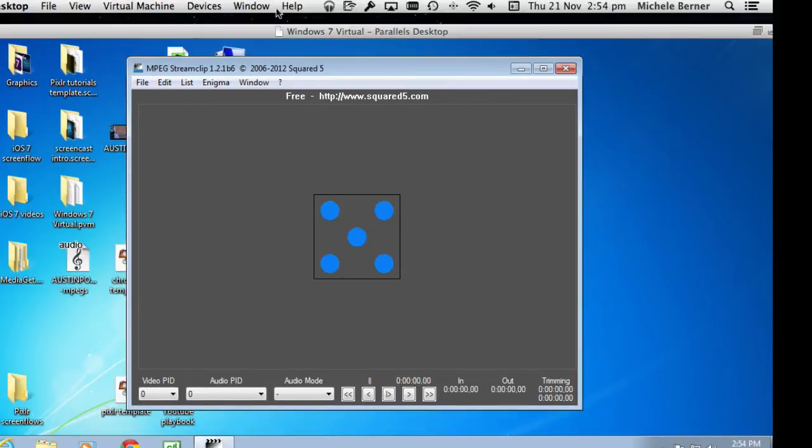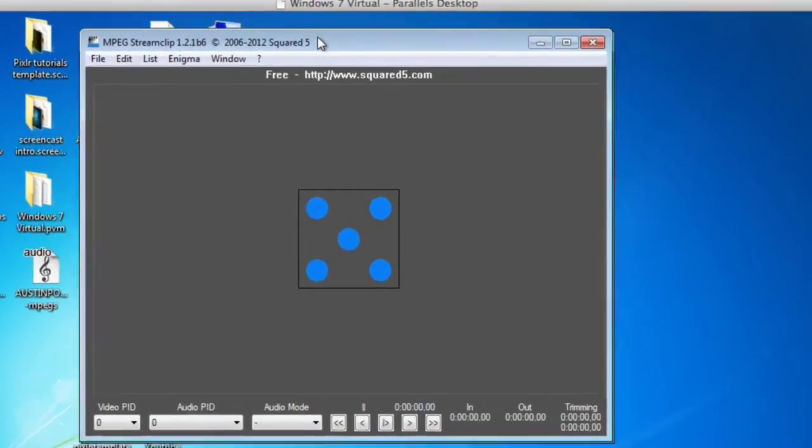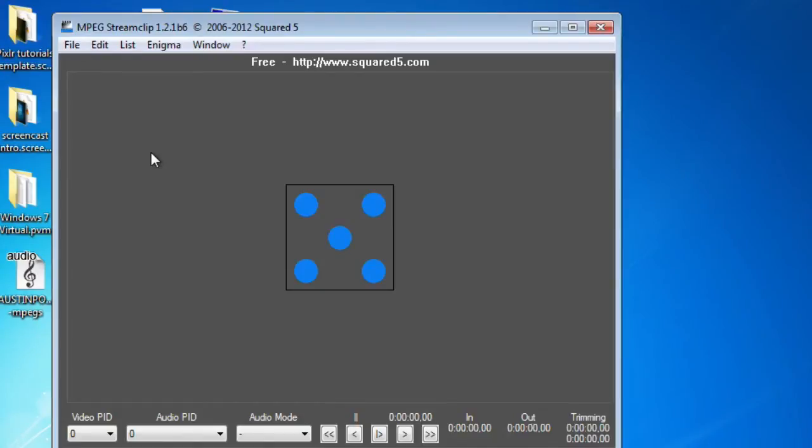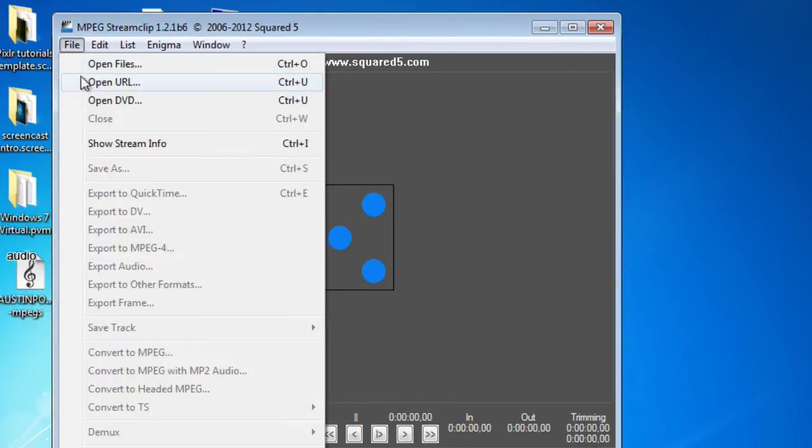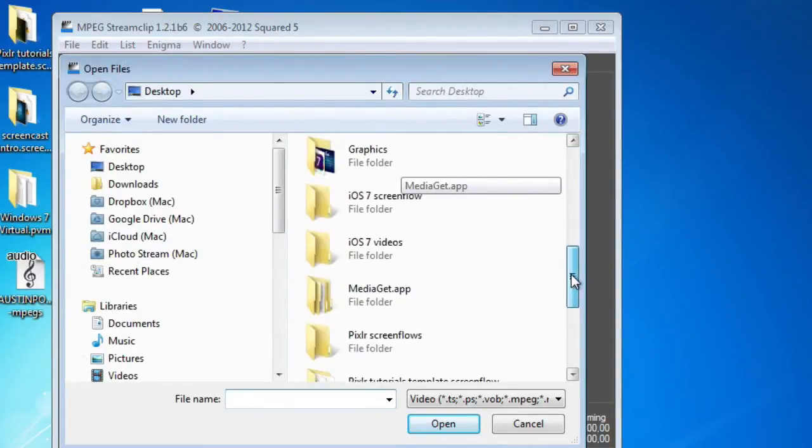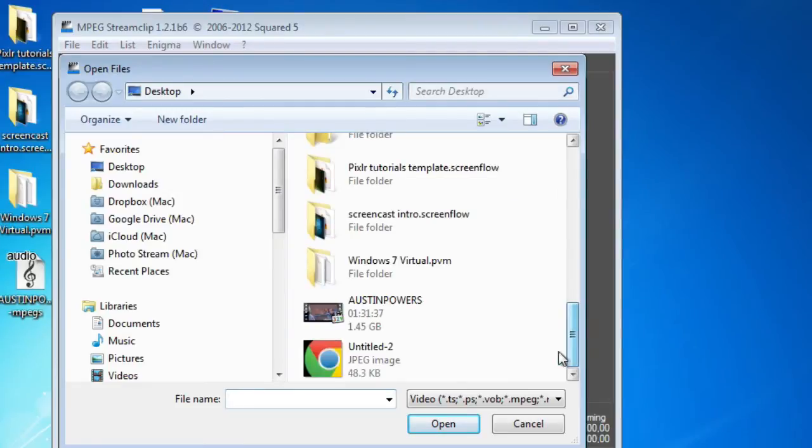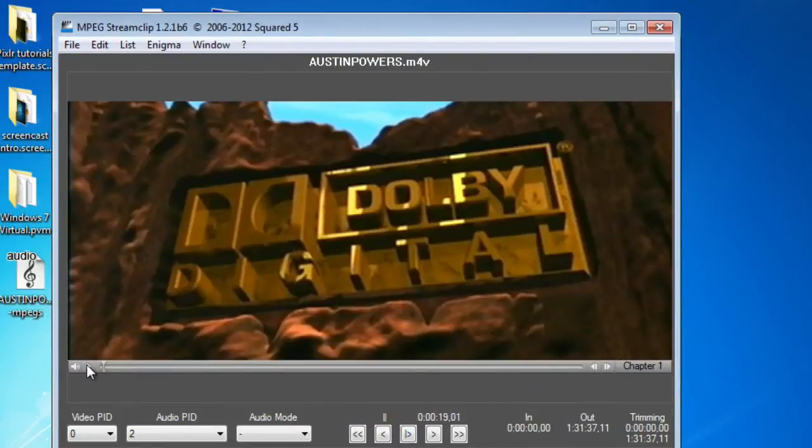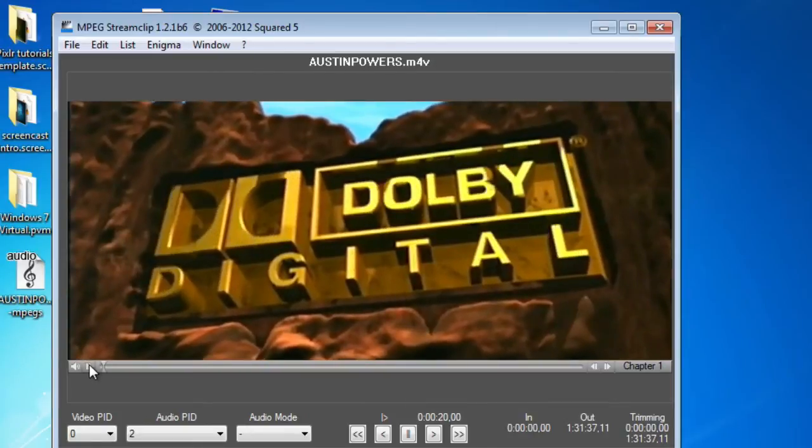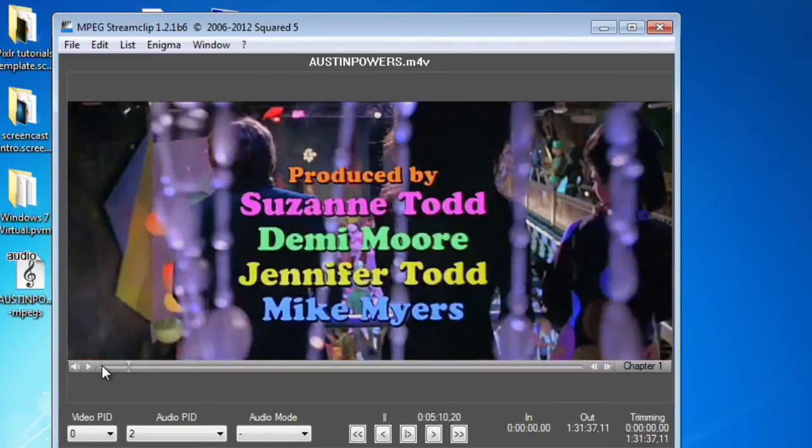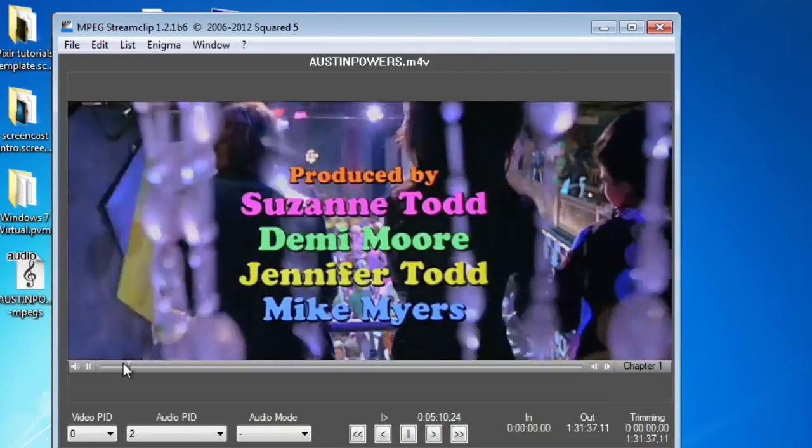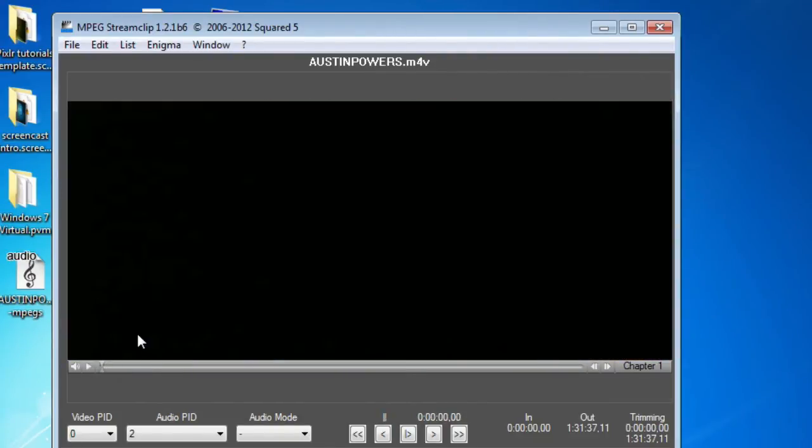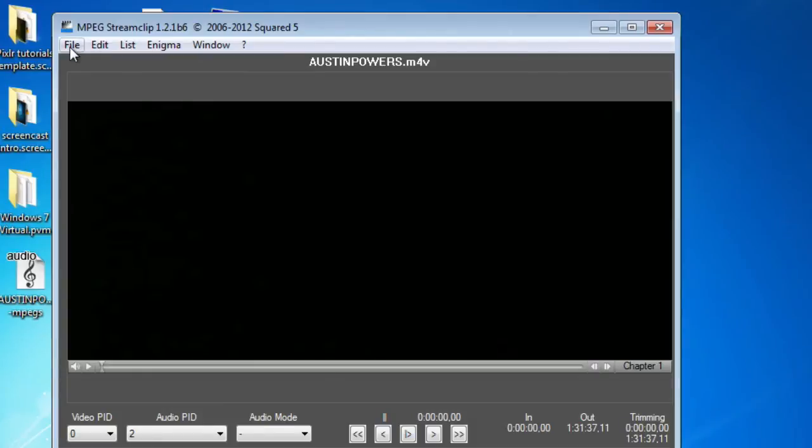To extract audio using this program, again, you can extract audio from the whole movie, or you can extract it in segments. So you could trim and just extract what you want. From this one, let's just open a file. I'm already using the same DVD that's been ripped, which is Austin Powers. You can preview the movie so I can get it playing. I can then go and find where I want to trim it from. If I want to do the whole thing, just going into File, Export Audio.